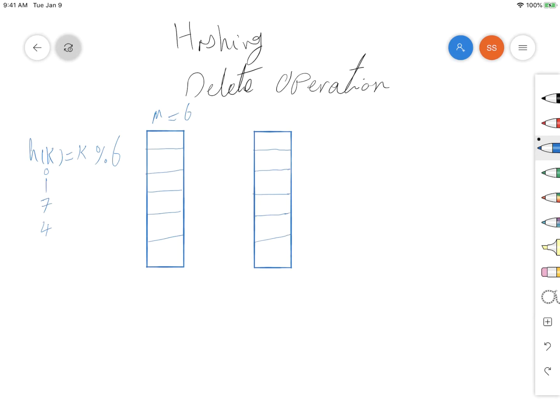Here we have a hash table of size 6, so m is equal to 6. We also have the popular modulus hashing function: h(k) = k mod 6, because m is equal to 6. Let's also assume that we have these numbers that are going to be inserted — these are our keys.